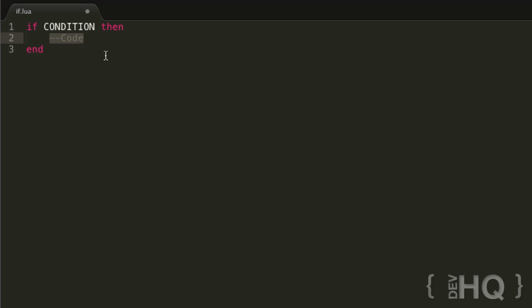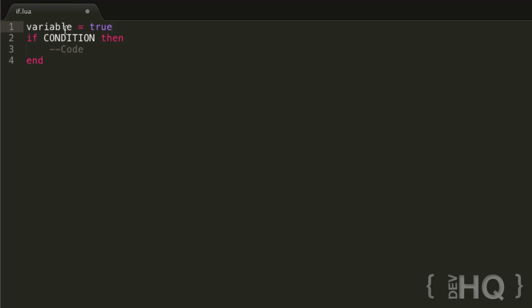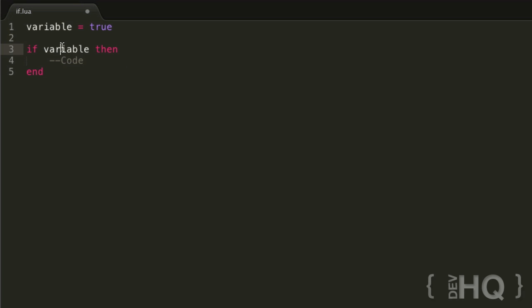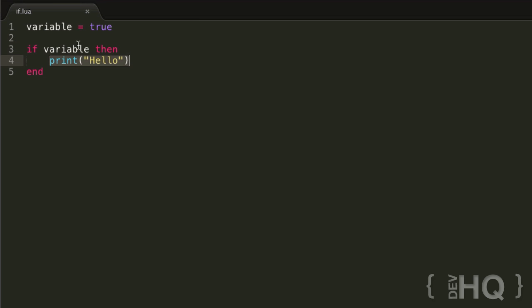The condition can be anything that evaluates to a true or false value. So we could write something like variable equals true, and then if variable then execute this piece of code. Variable is true, so the condition is true, and it's going to execute this piece of code. We could say something like print hello, and this is always going to print hello because the condition is true, which will always be true.